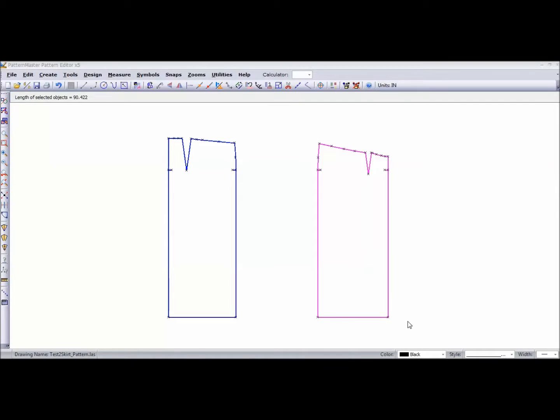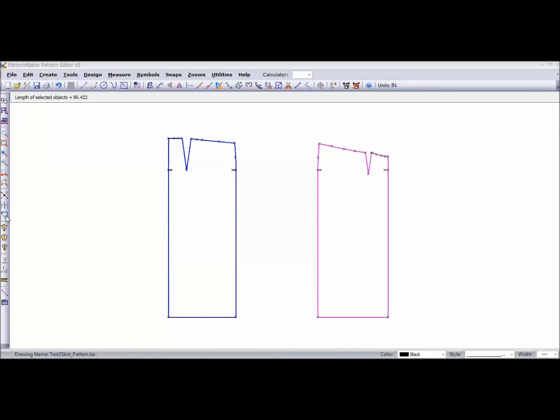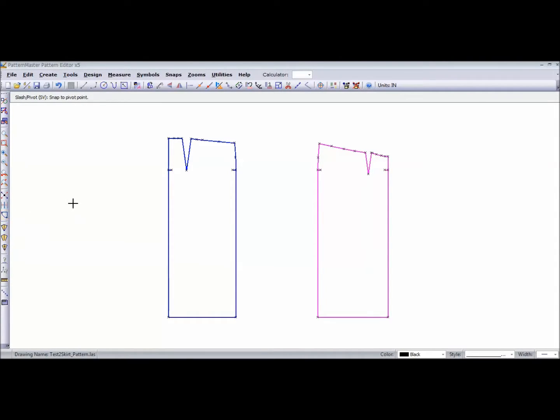The pink is my front skirt pattern, the blue is my back skirt pattern. This is a basic straight skirt, but I want to make it A-line and I want to keep my darts. So the method I would use is over here to my left: my slash and pivot method. The first thing I'm going to do is draw a line.